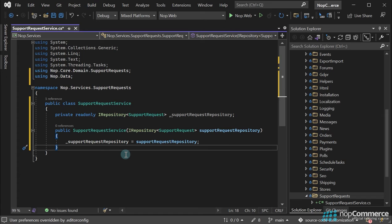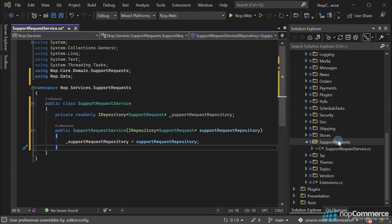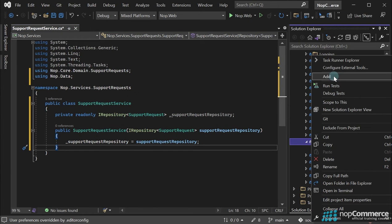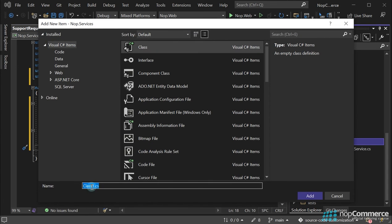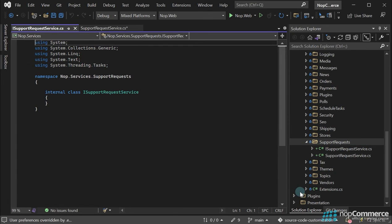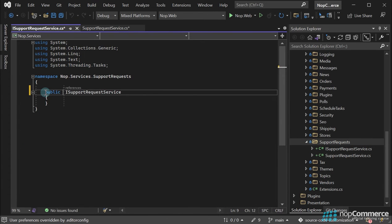The only case when you have to create an interface is if you plan to override service methods in the future using plugins for example. In this case, I will create an interface just to show you the interface mechanism. So let's add a new class named ISupportRequestService.